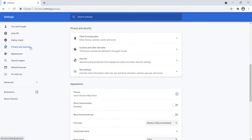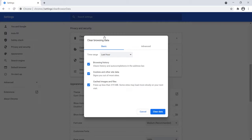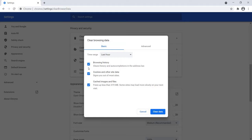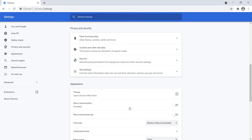Click on Clear Browsing Data. Select a time duration and check 'Cookies and other site data', then click on Clear Data. So click on Clear Data. The third method is: close it.